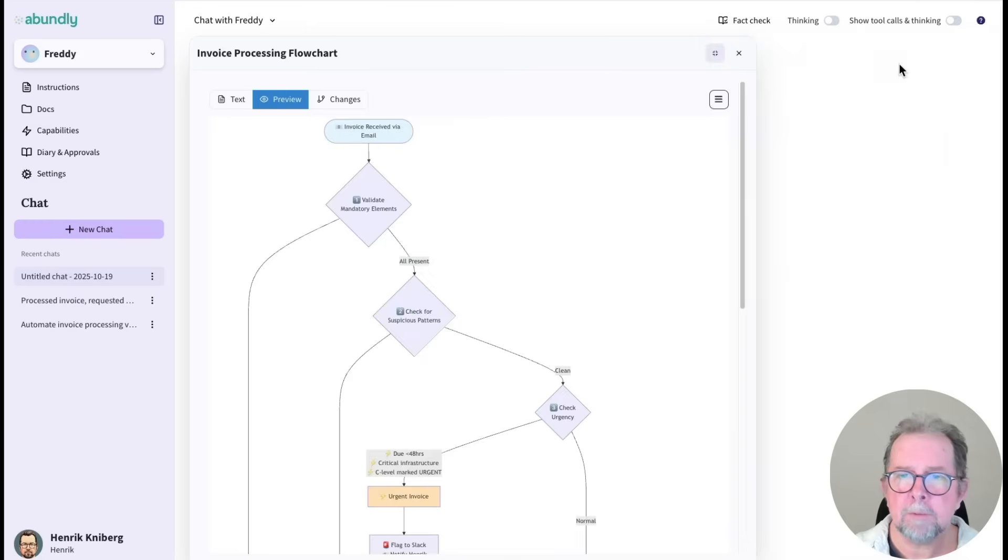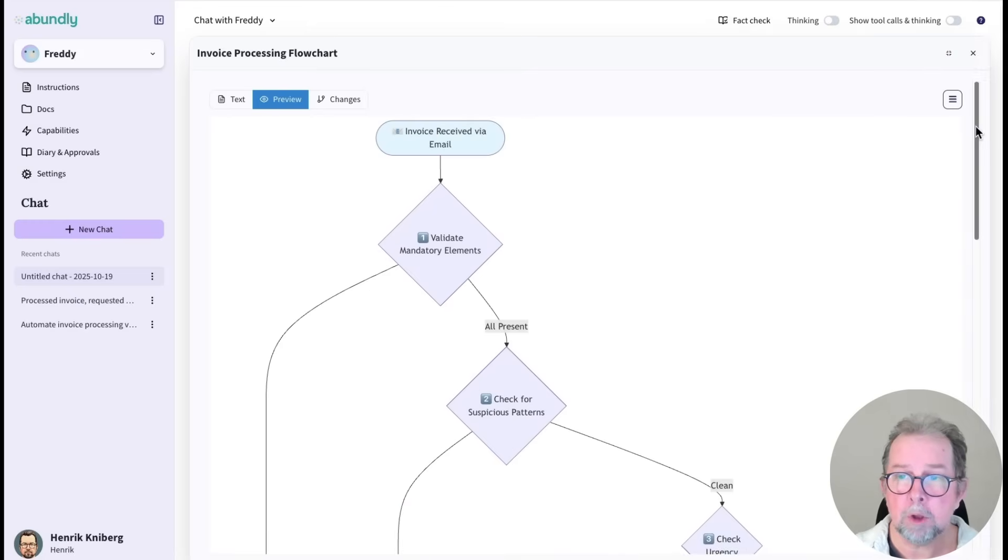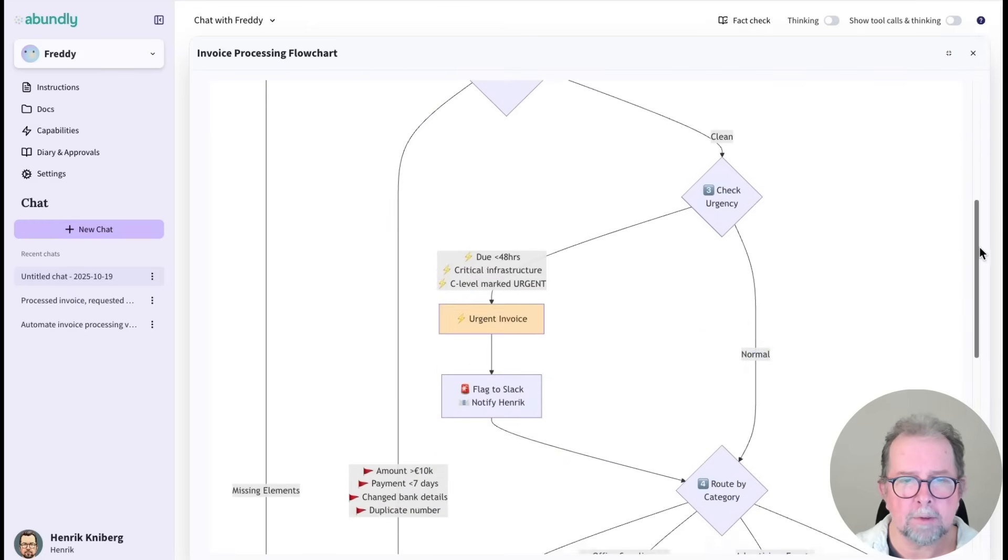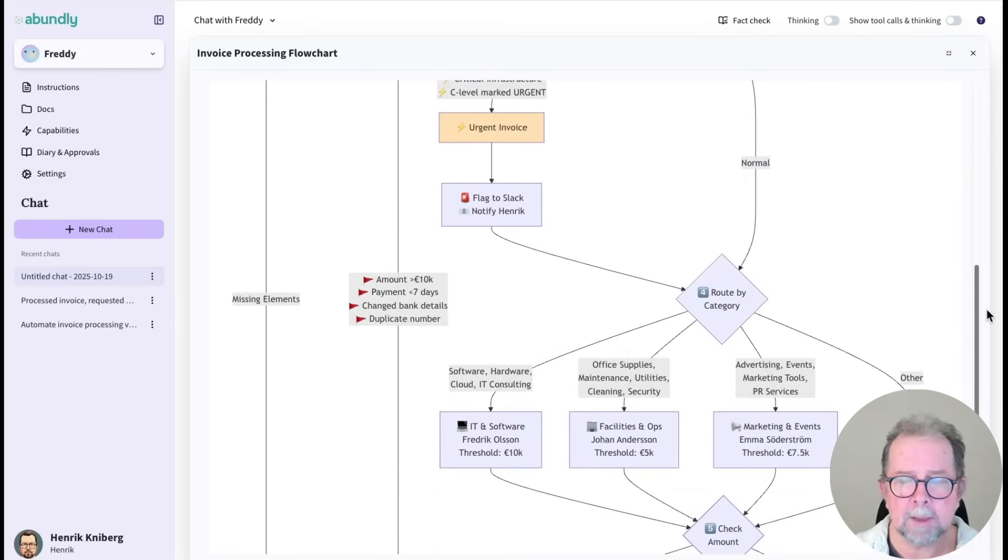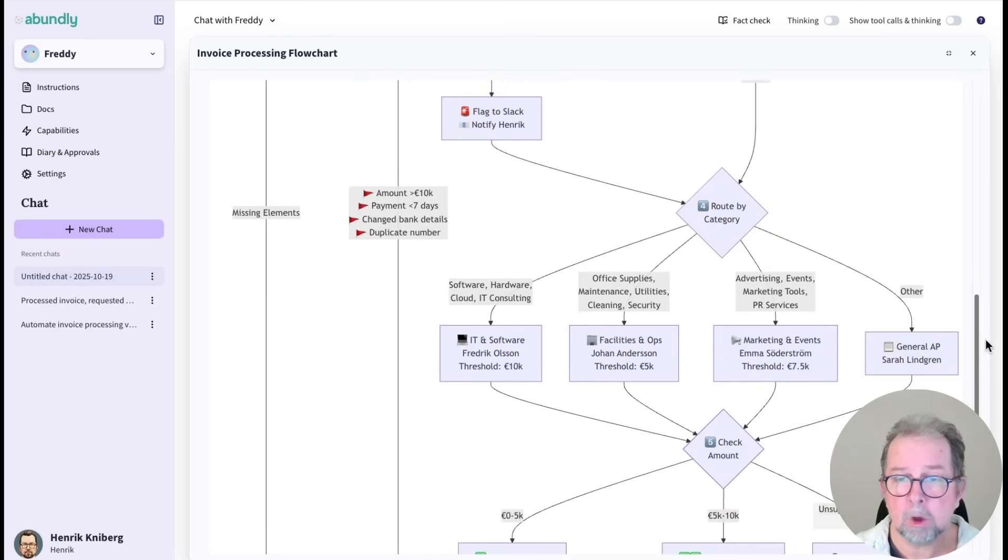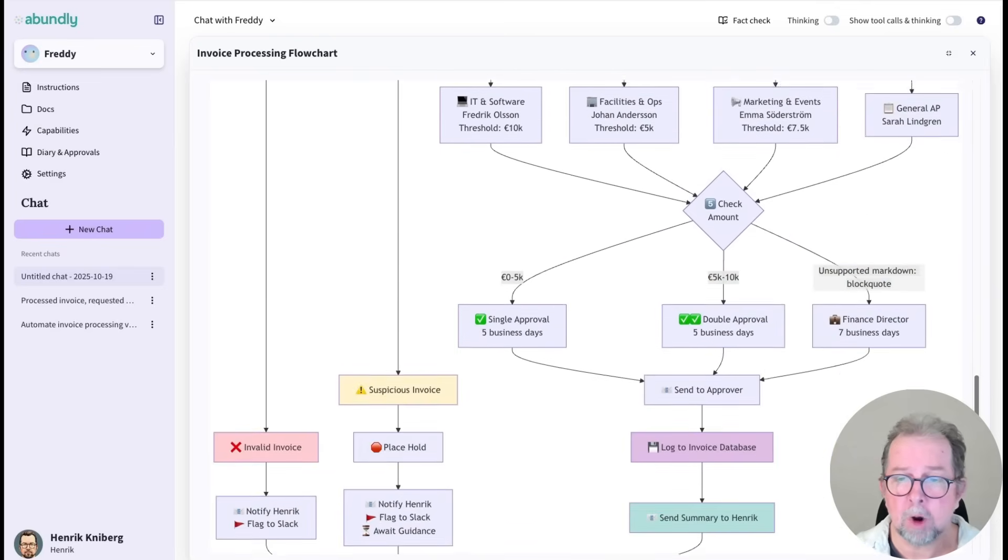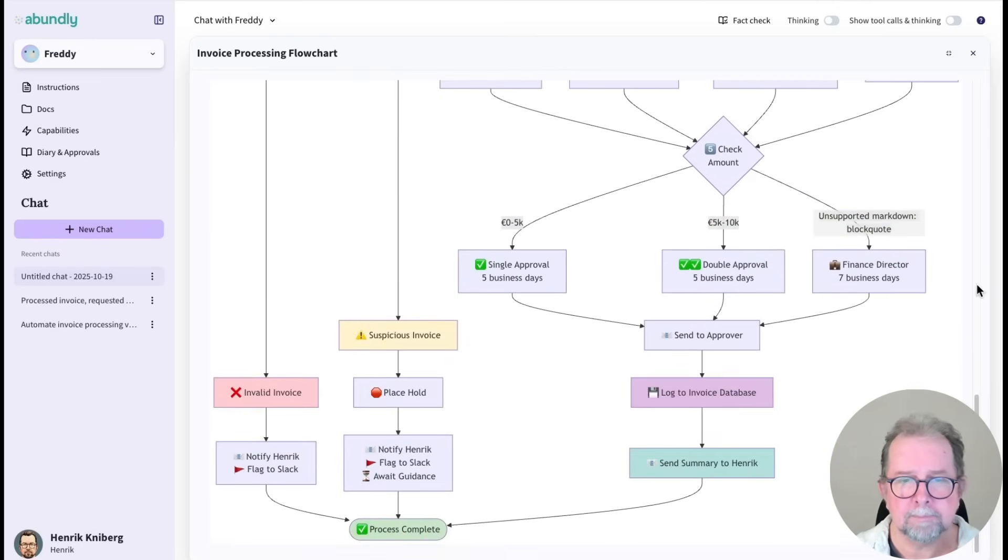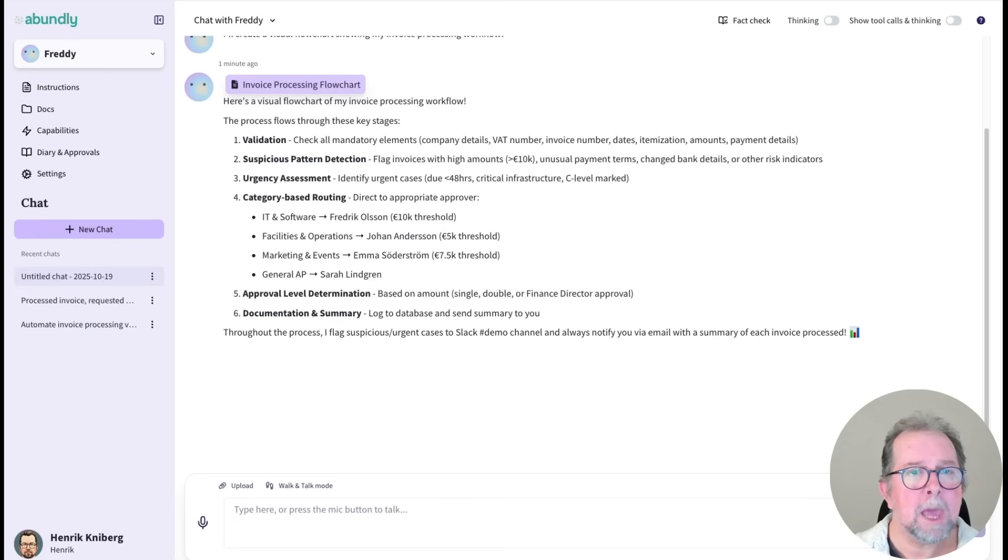This kind of visual overview is super useful because it helps me see if Freddy has understood the job correctly. Plus, it would be a pain for me to draw this myself.